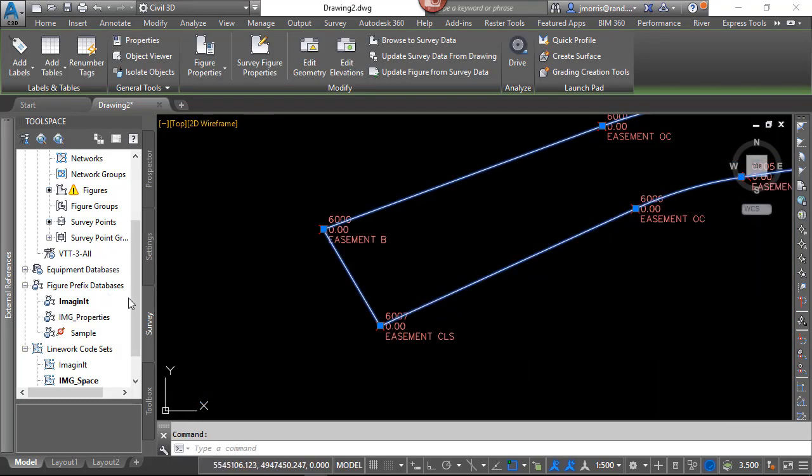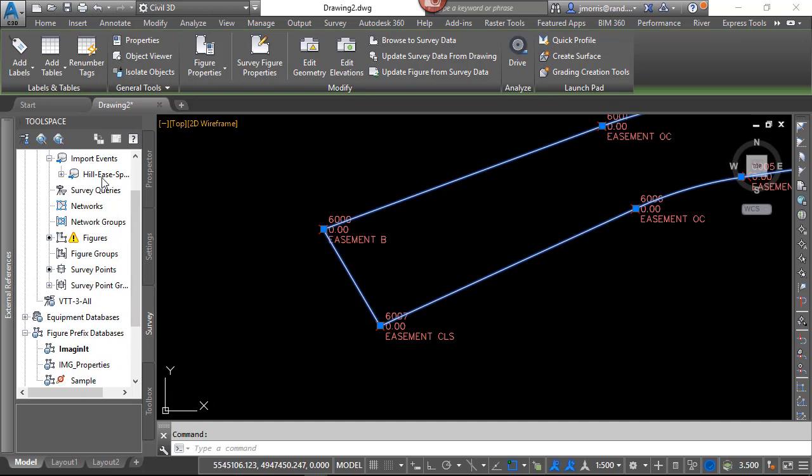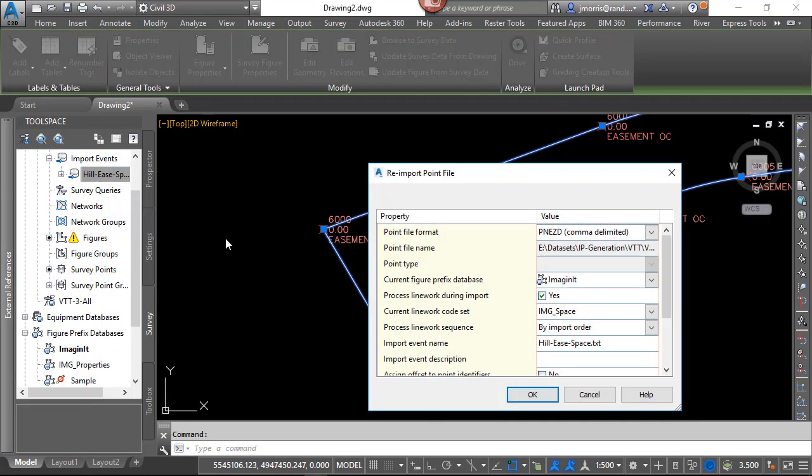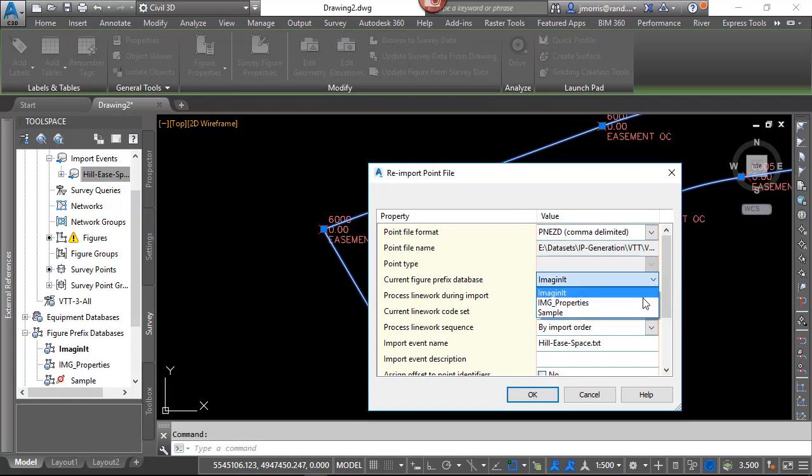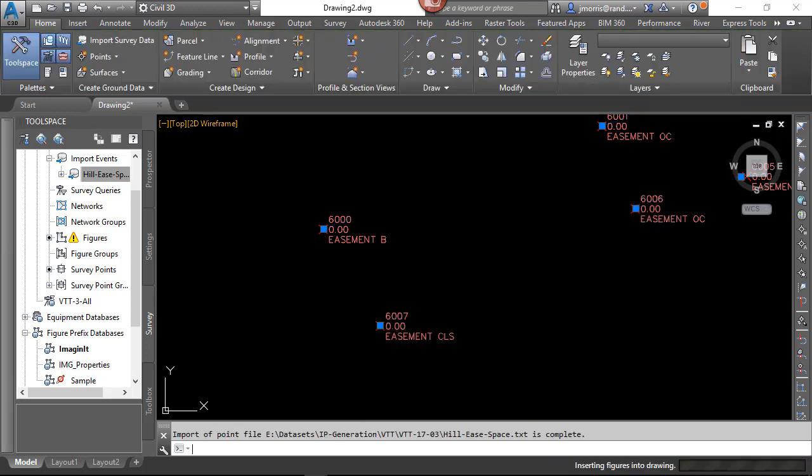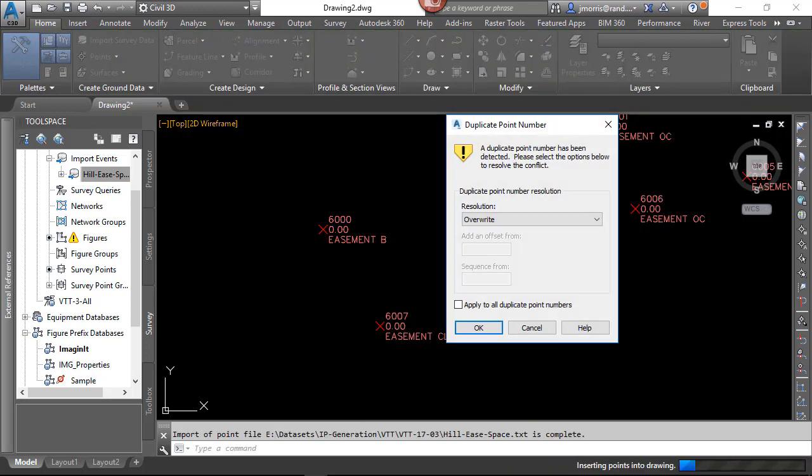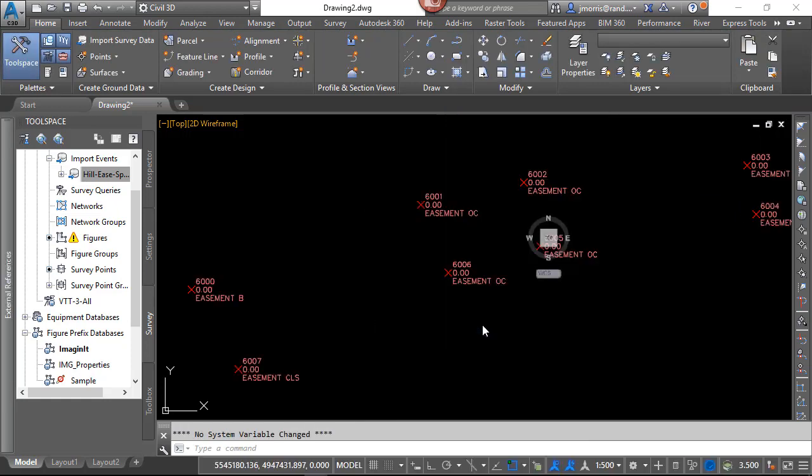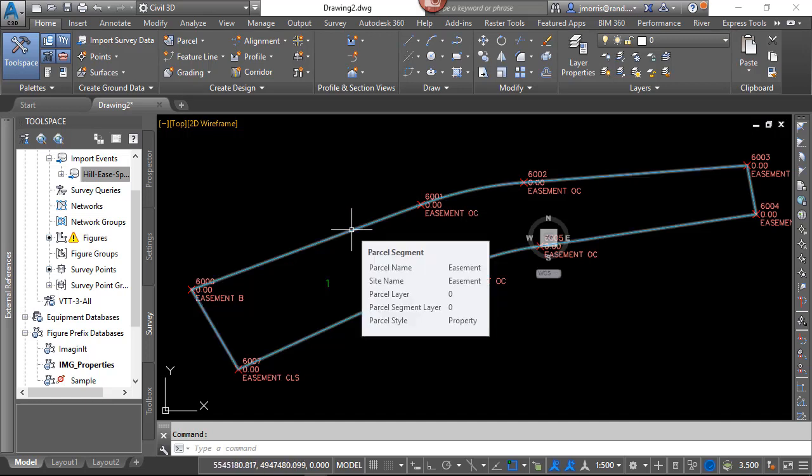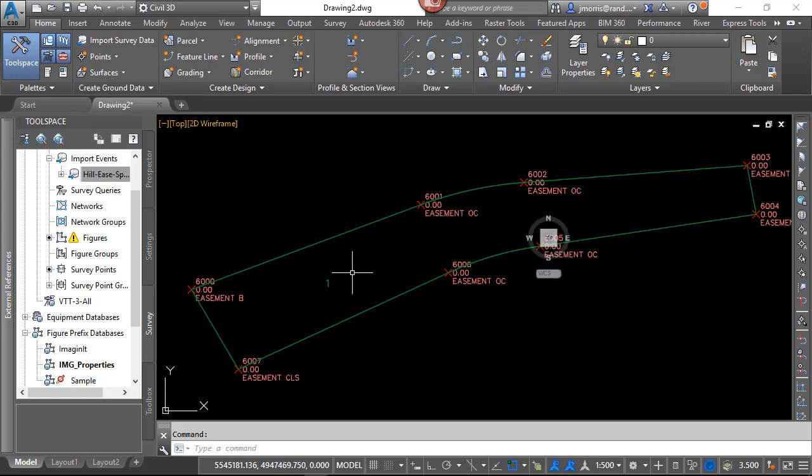So let's go to the event, right-click and re-import. But this time I want to change my current Figure Prefix Database to IMG Properties that have the easements defined. I need to override all the points again, because I don't want to duplicate them. And now you see the easements come in with the style easement, and it actually generates a parcel, which we'll be looking at in Part 3.